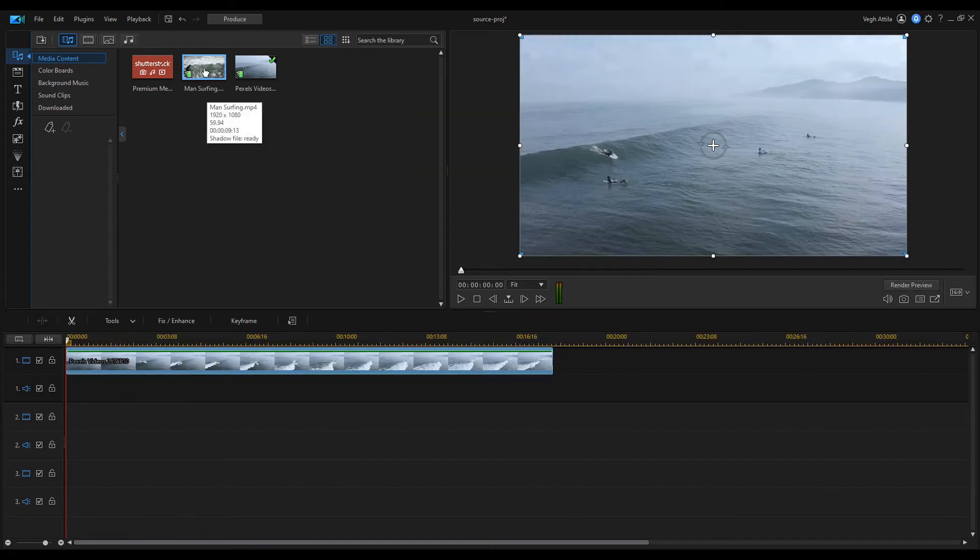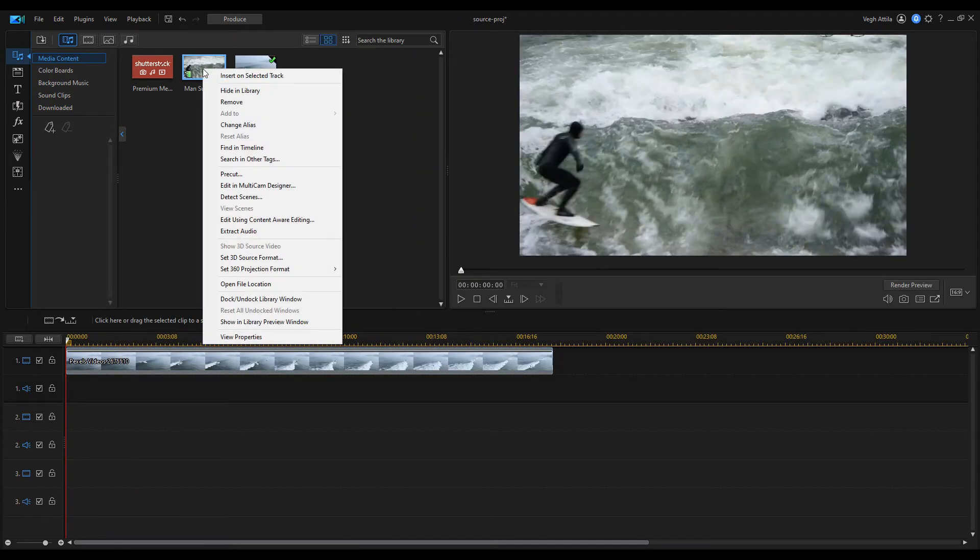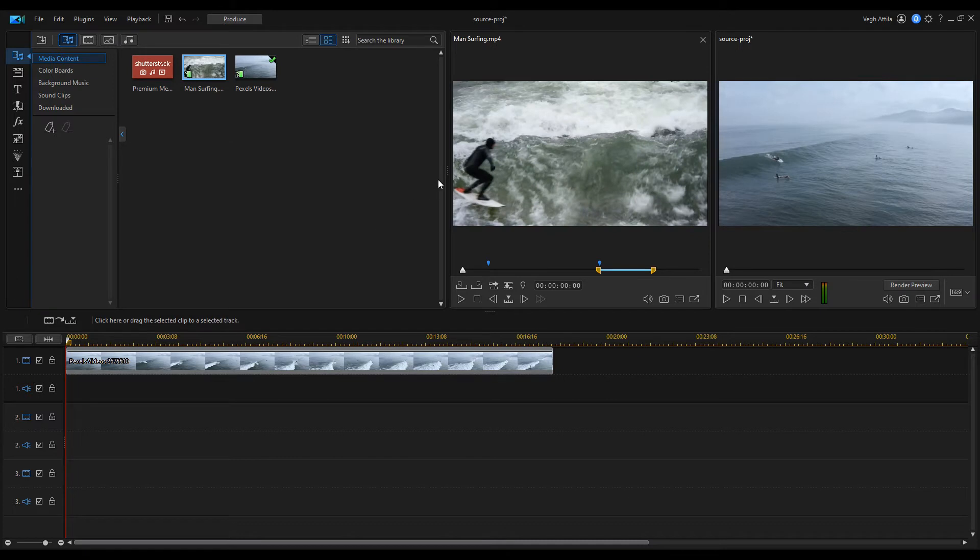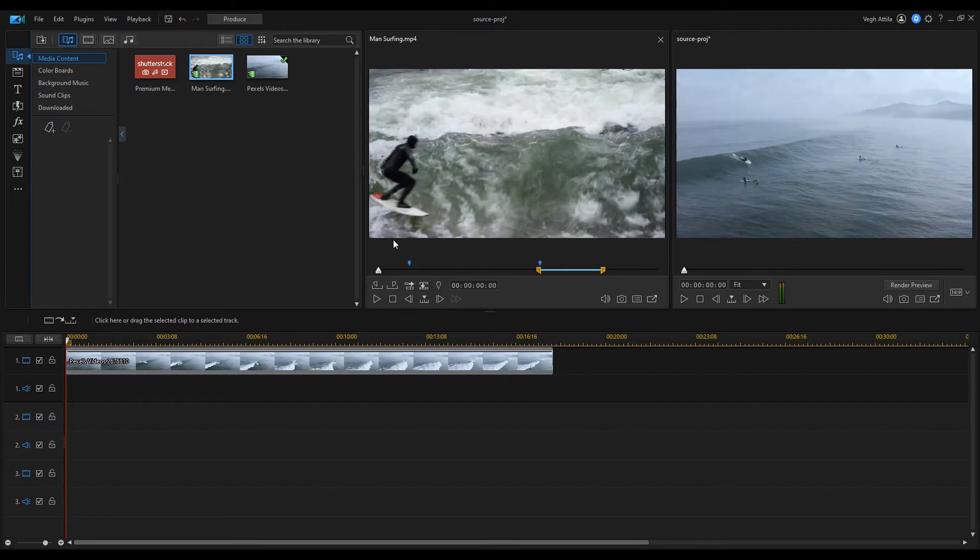To enable the library preview window, right click on a media file in the media library and then select show in library preview window.